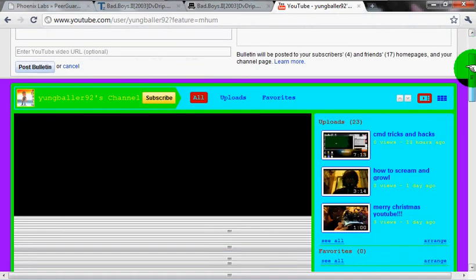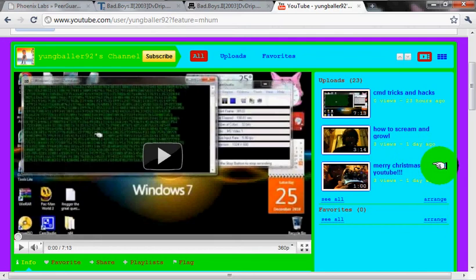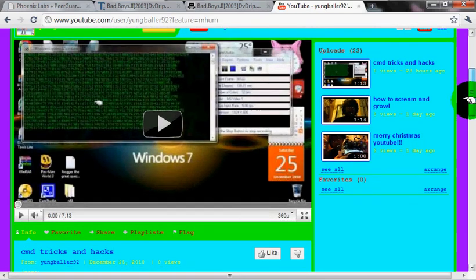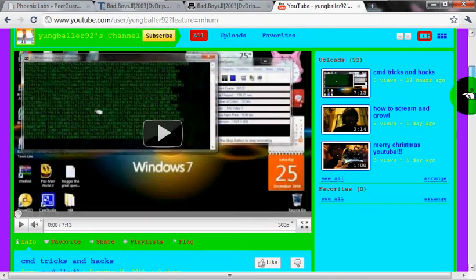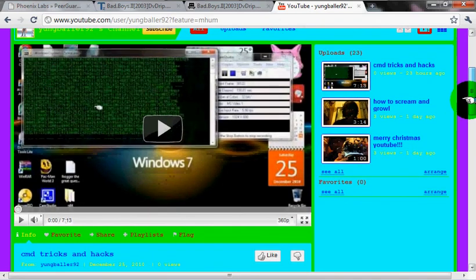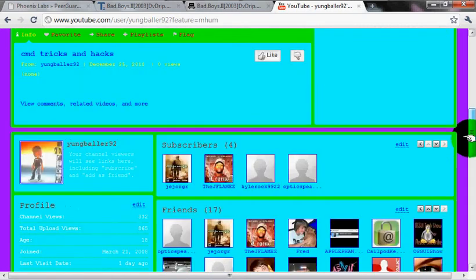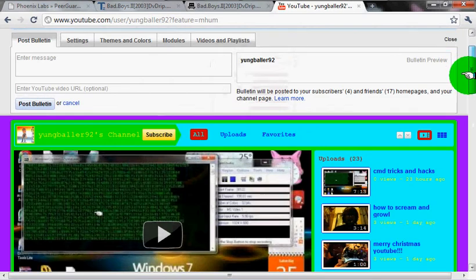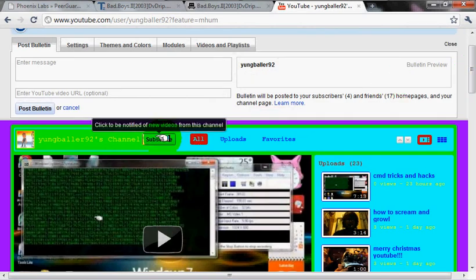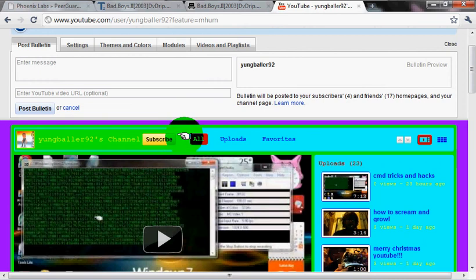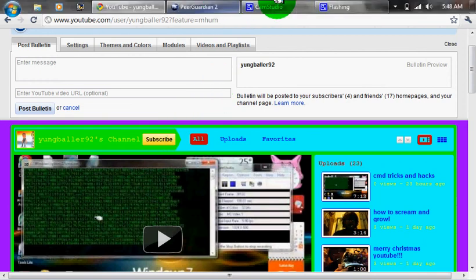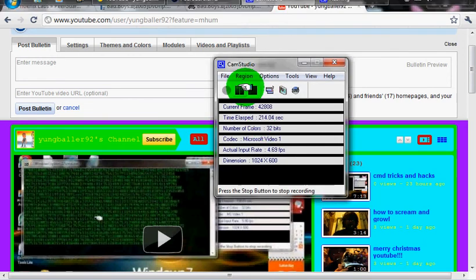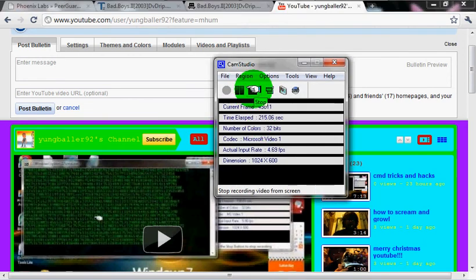I have like 23 videos about hacking, matrix, new videos. When you're on my profile, hit subscribe. Yeah, just do that. I'll help you out.